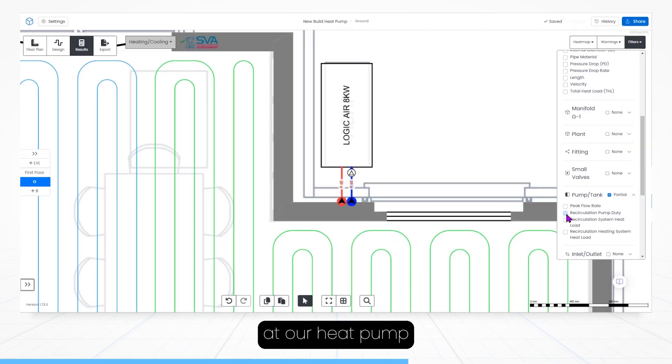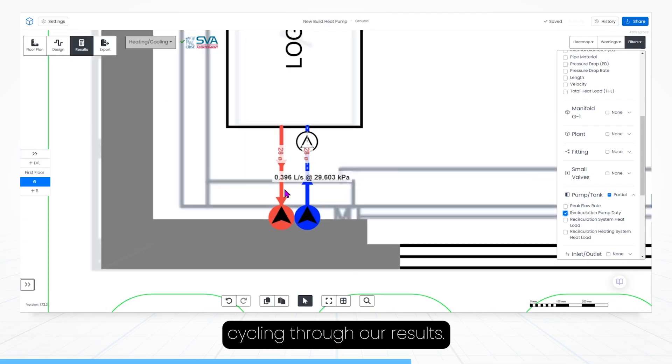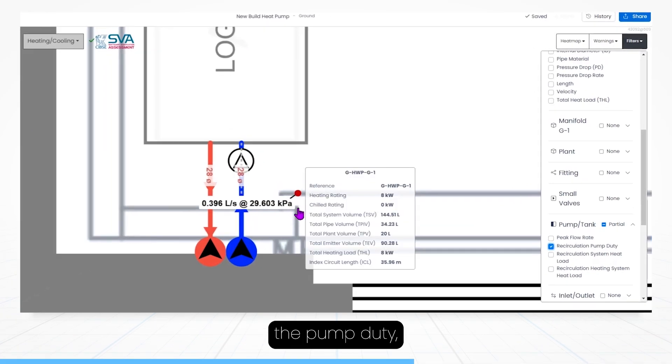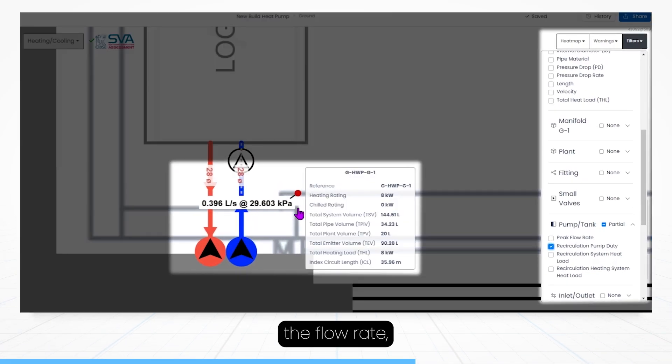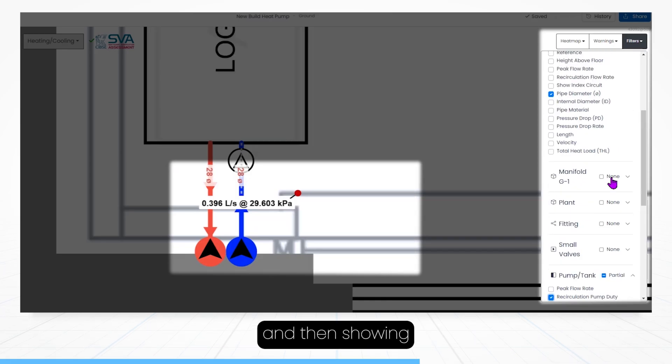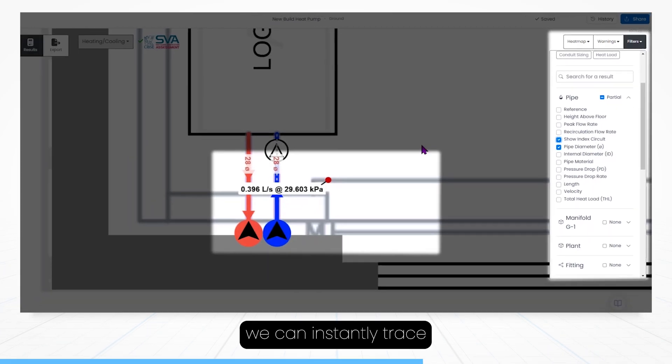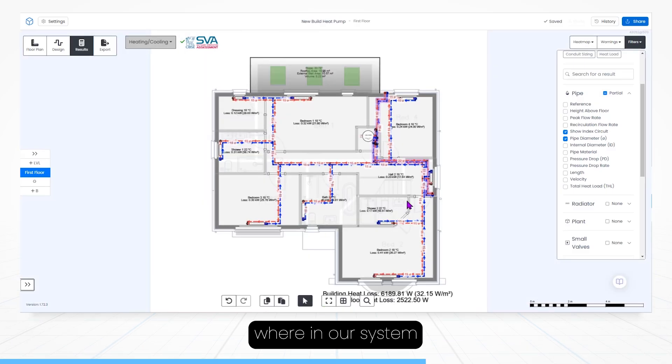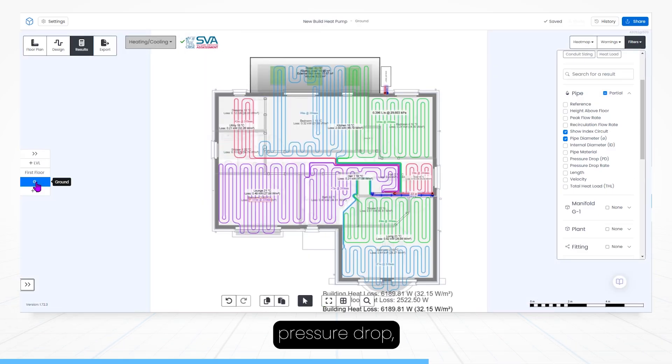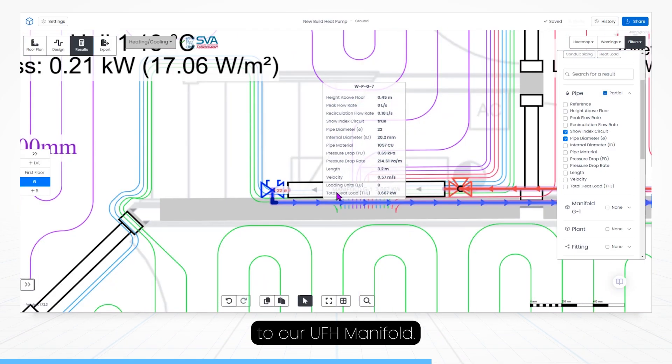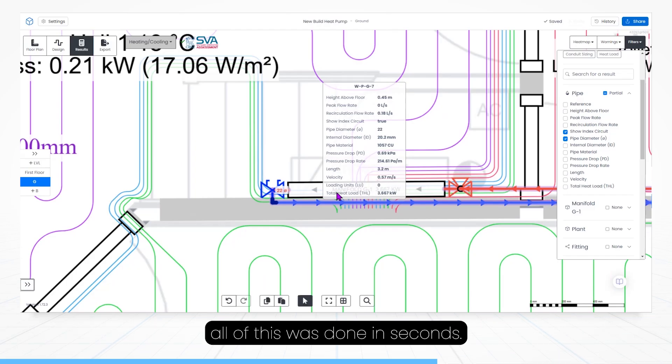Now let's take a look at our heat pump. Cycling through our results, we can already see the pump duty, the flow rate, and the pressure drop. And then showing the index circuit, we can instantly trace where in our system we will see the most significant pressure drop, which is the piping to our underfloor heating manifold. Might I remind you, all of this was done in seconds.